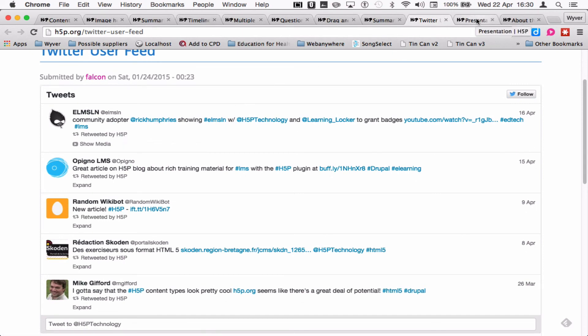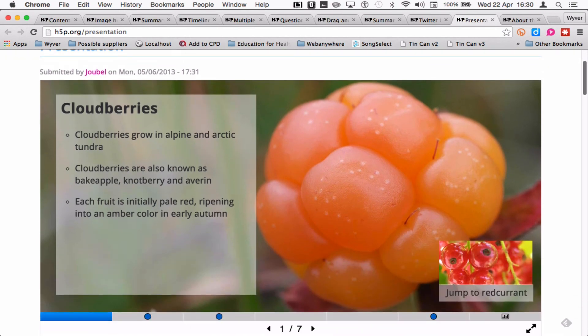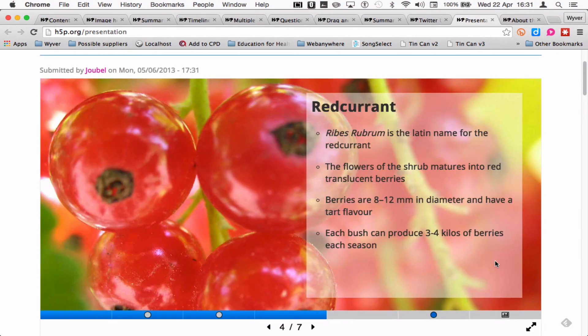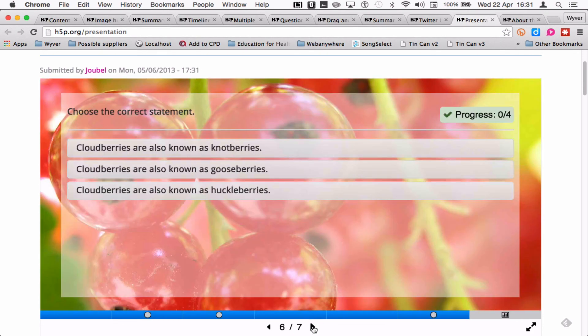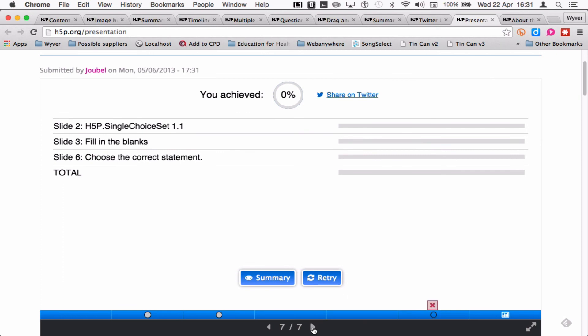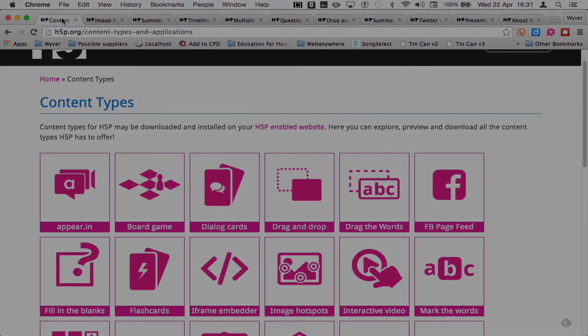One of the cool things is, as well as all these separate modules, you can combine them into the presentation module, which allows you to drop images and text onto the screen and hyperlinks to specific pages within the presentation. I can also embed the videos and some of these interactions like the multiple choice questions. And then there's a summary of what I've done at the end. So it's a very powerful system.